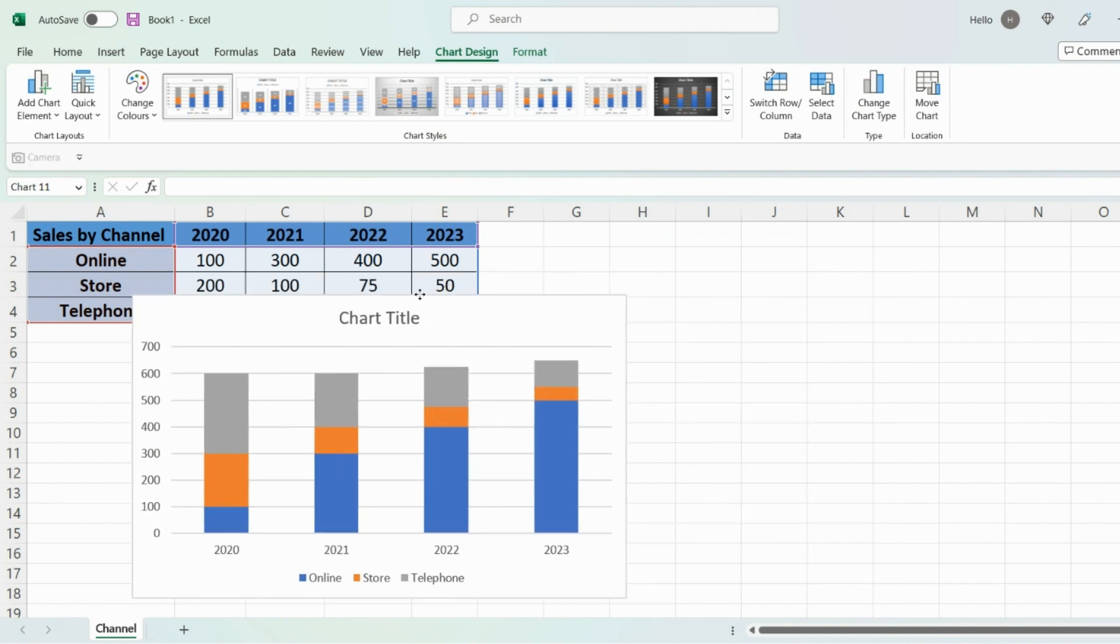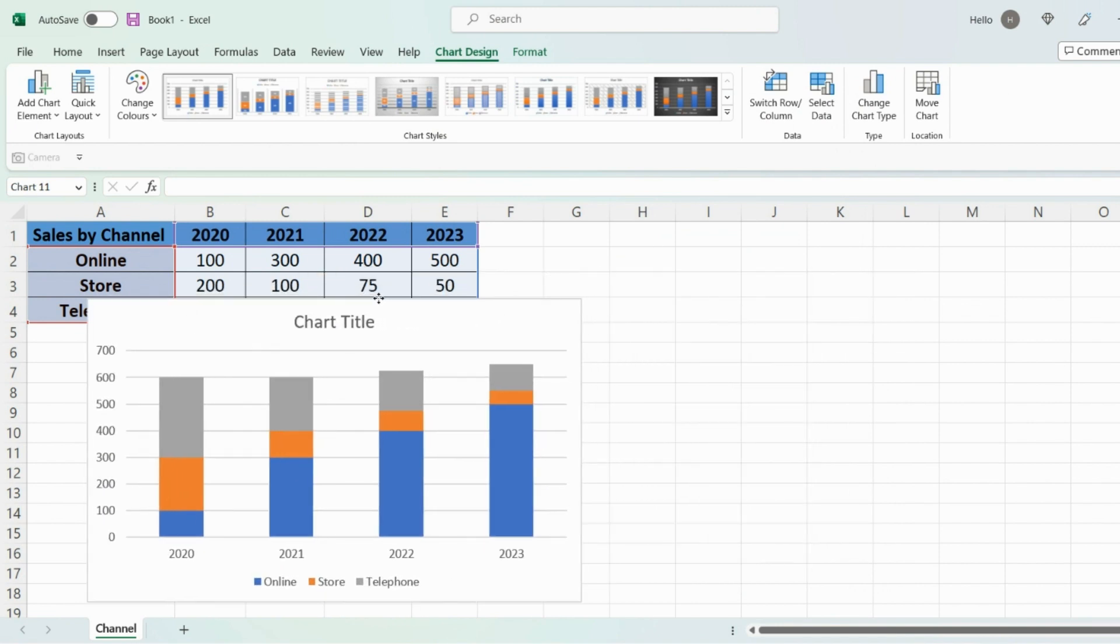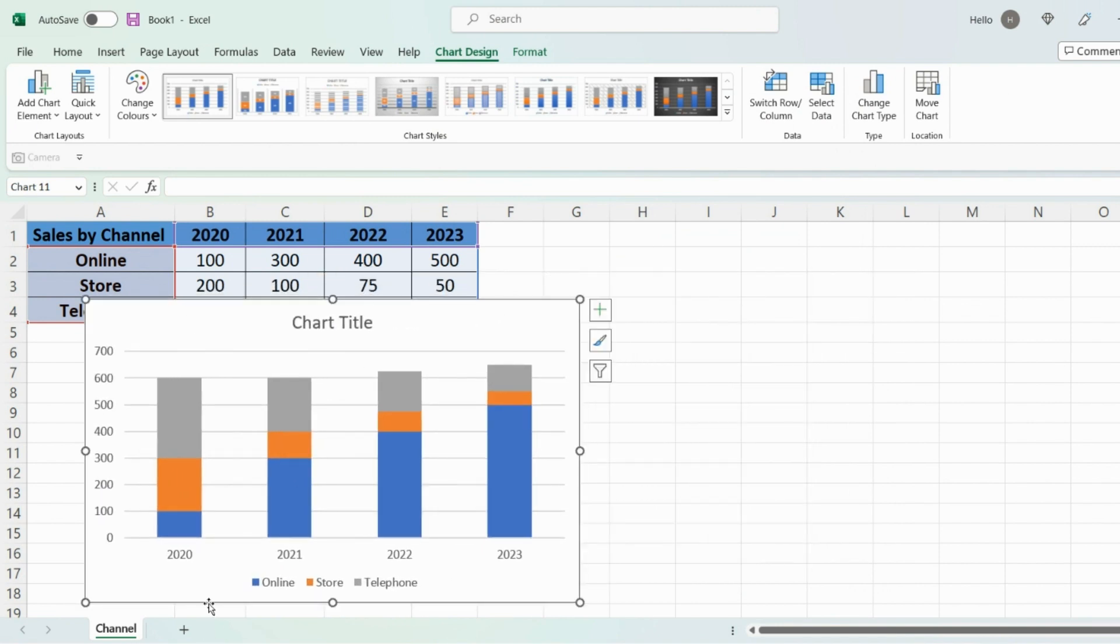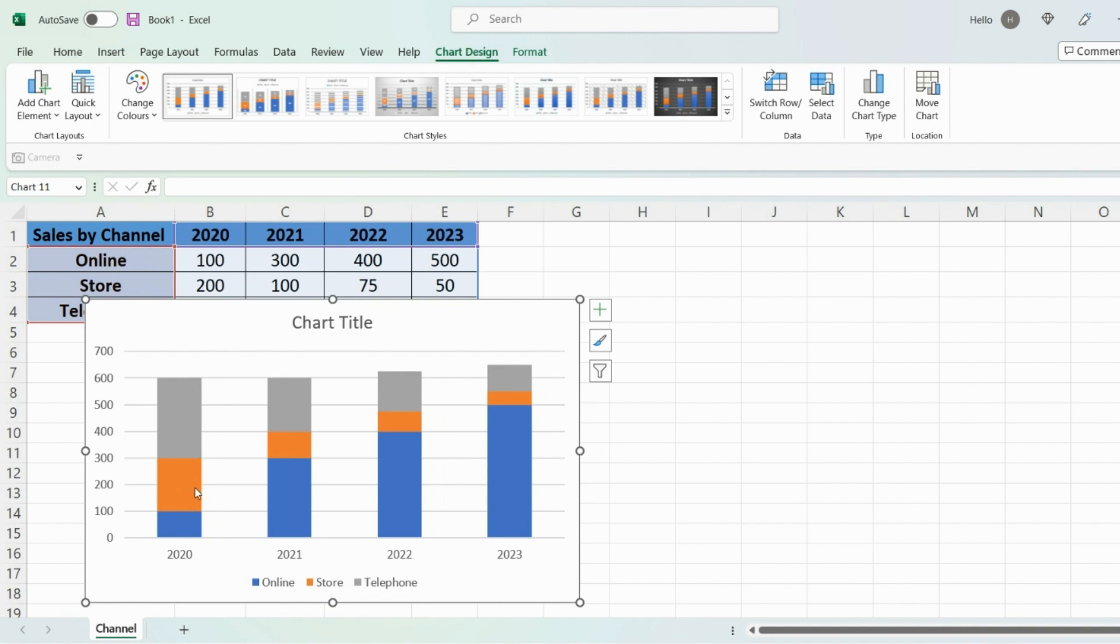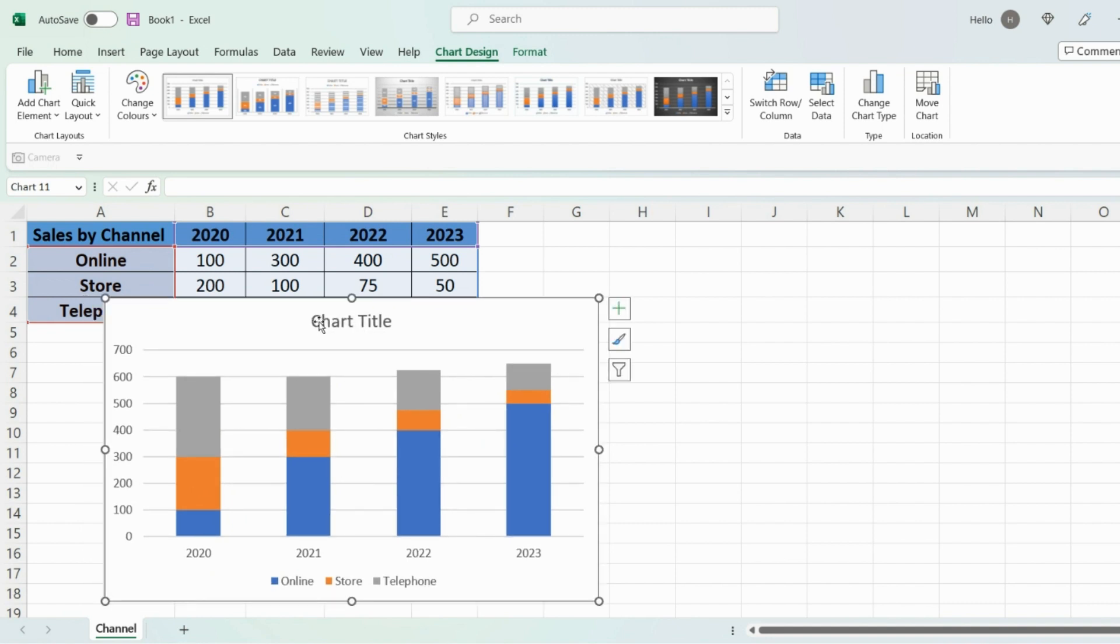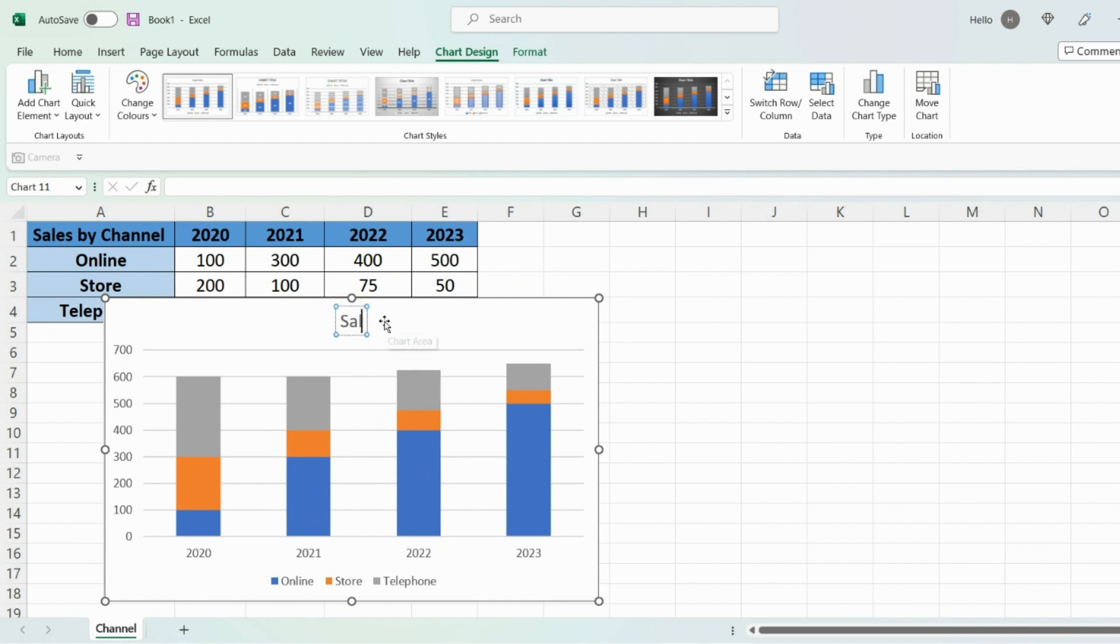Now you'll be able to see that we have a stacked bar chart, so all the data is within one bar. Now what you can do is format it the way you want it. For example, you can change the title by whatever you want, so sales by channel seems like a sensible title.